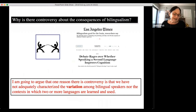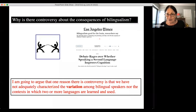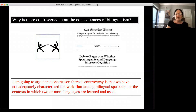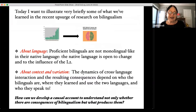One of the things I want to focus on today is to ask why there's controversy about the consequences of bilingualism. Very few people will argue that it's not useful pragmatically to speak more than one language. The question is whether using more than one language deeply changes your brain and gives you cognitive benefits. I'm going to argue that one reason for the controversy is that we have not adequately characterized the variation among bilingual speakers.